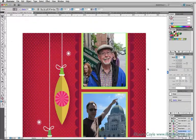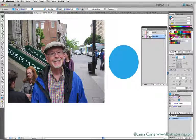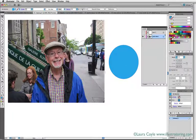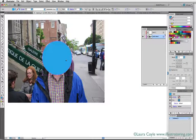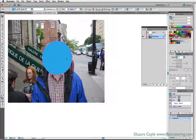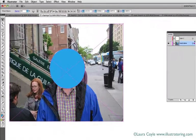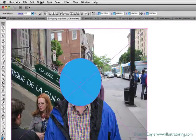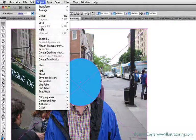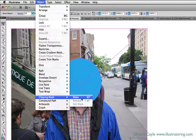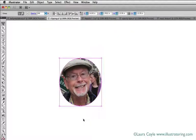Creating a clipping mask is actually very easy. Here I have a photo and a circle that I want to use as my masking shape. I can drag the circle on top of my photo—this is the main rule with clipping masks: the shape must be on top of the photo or art you're masking. Select both things, then go up to the Object menu and down to Clipping Mask > Make, and now my photo is masked.